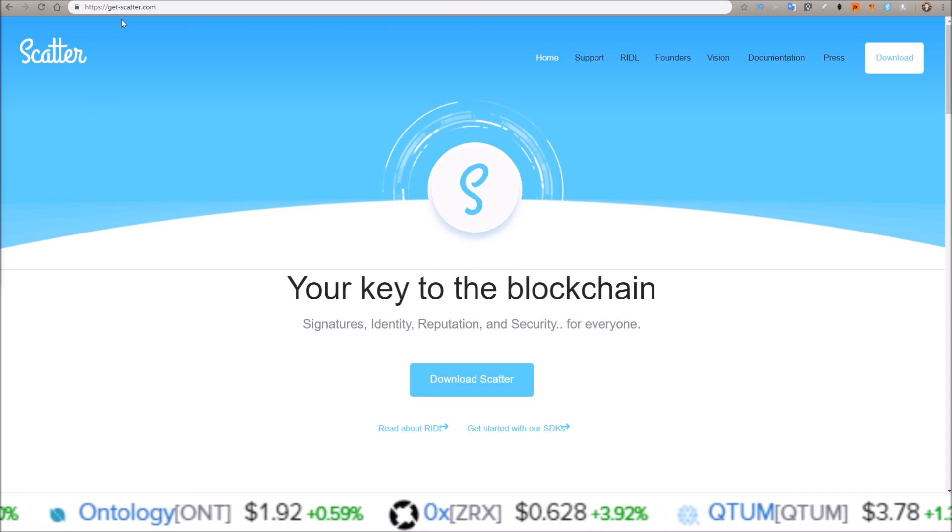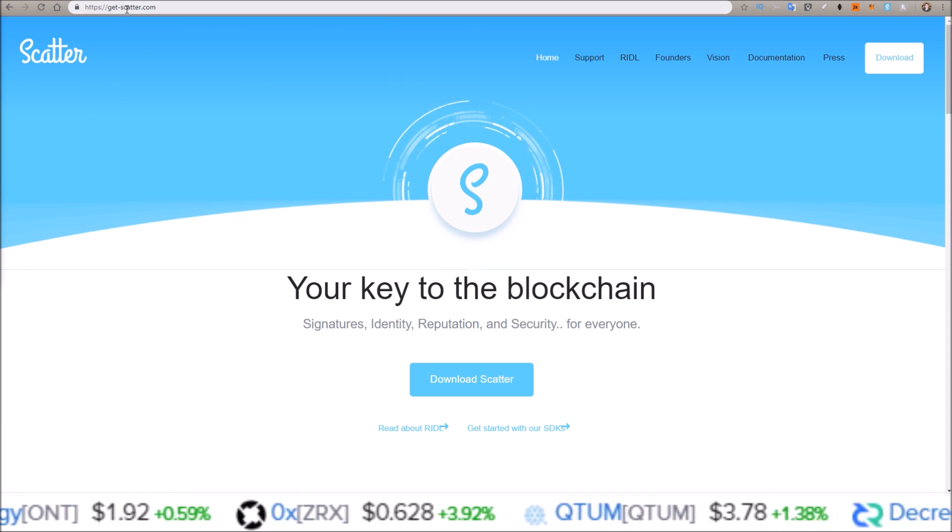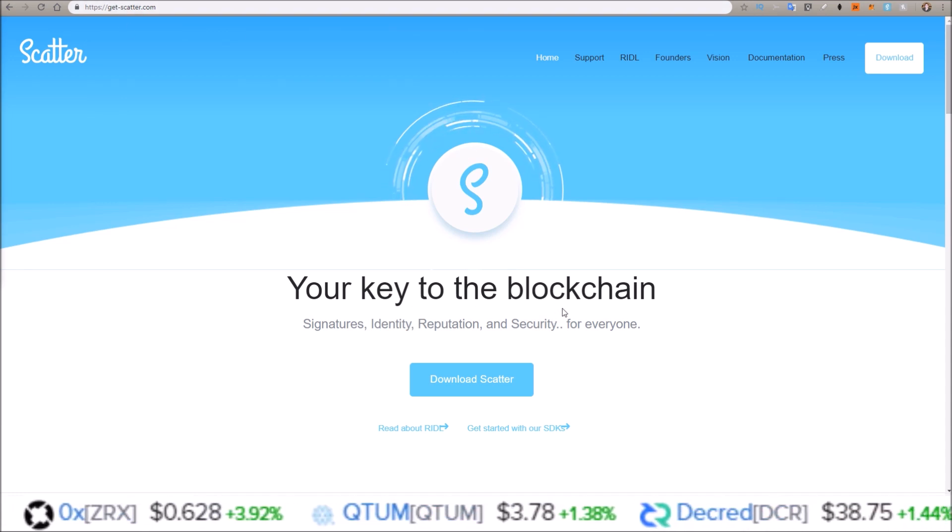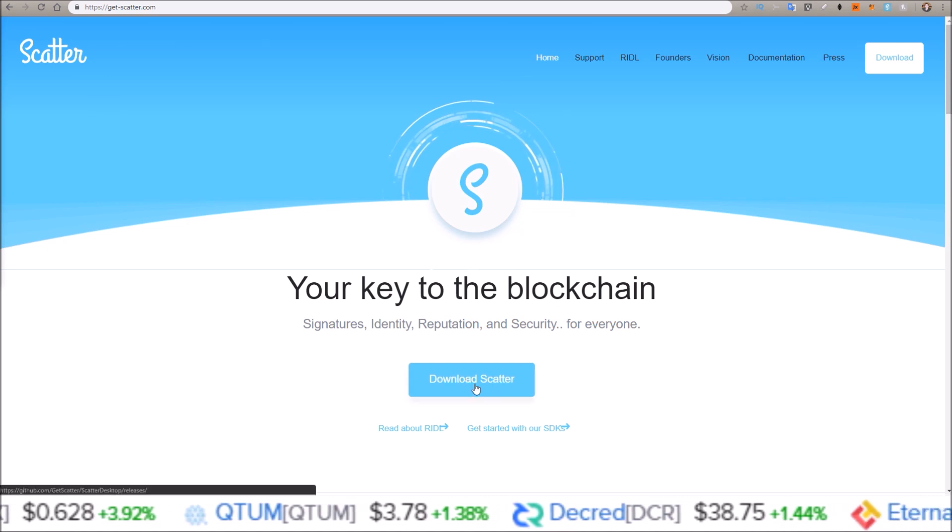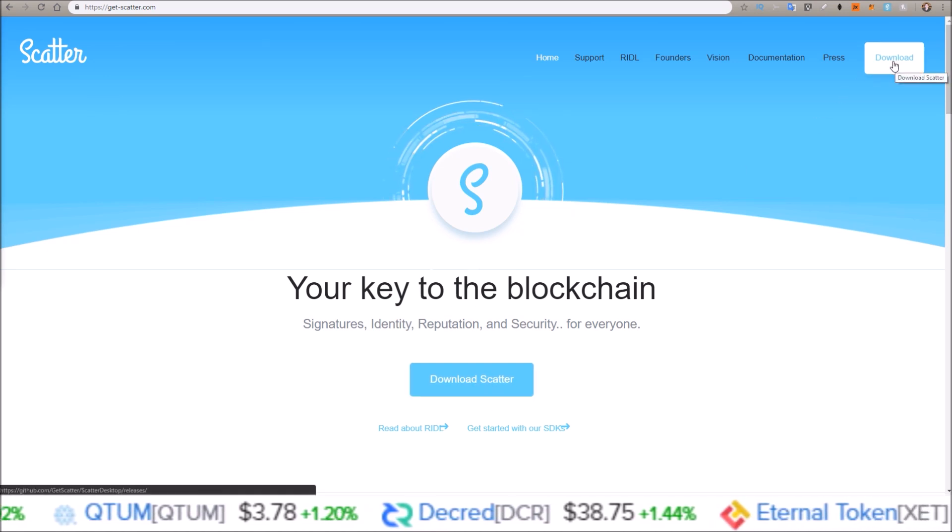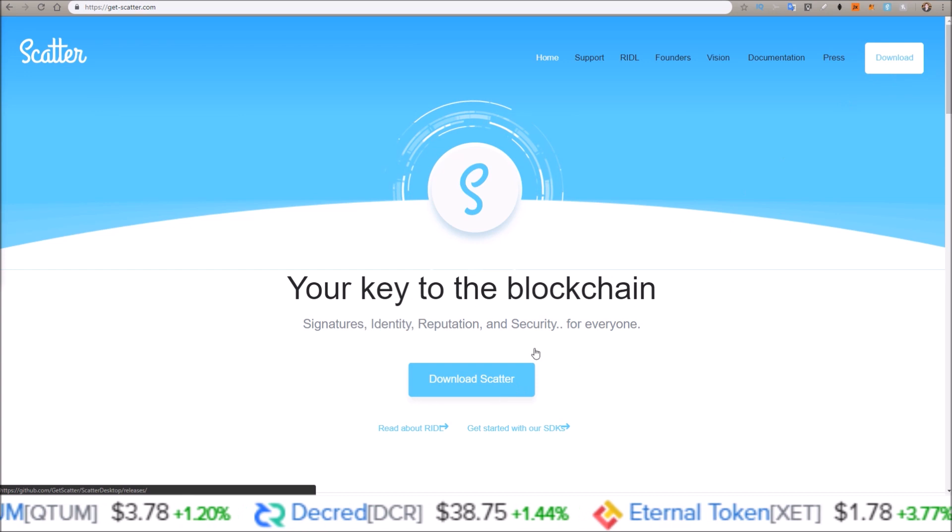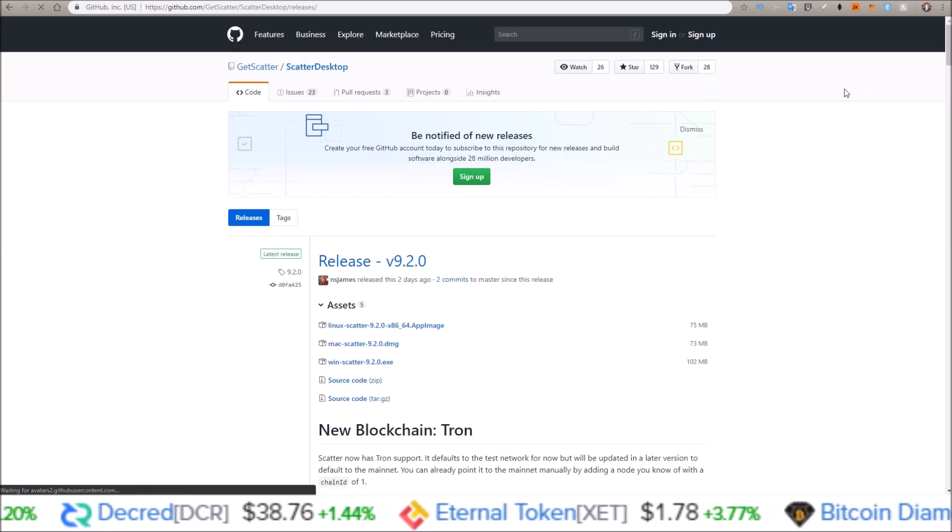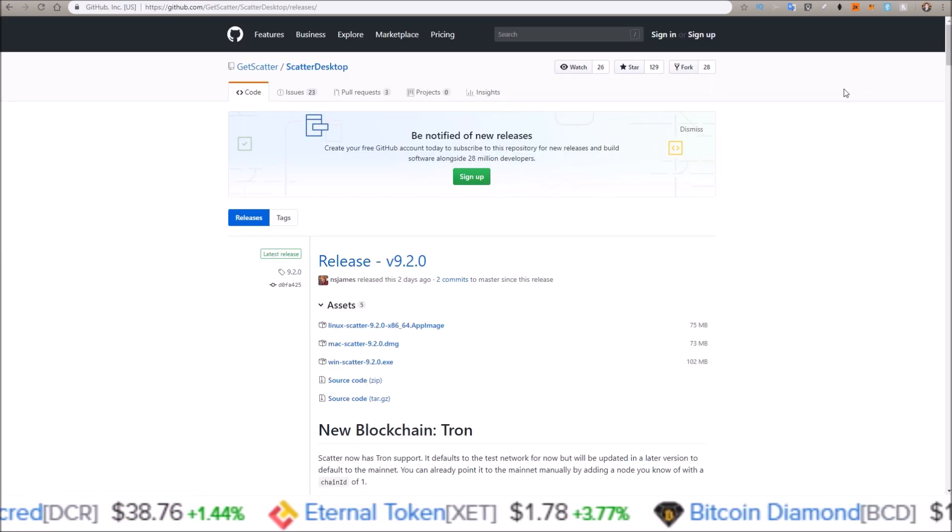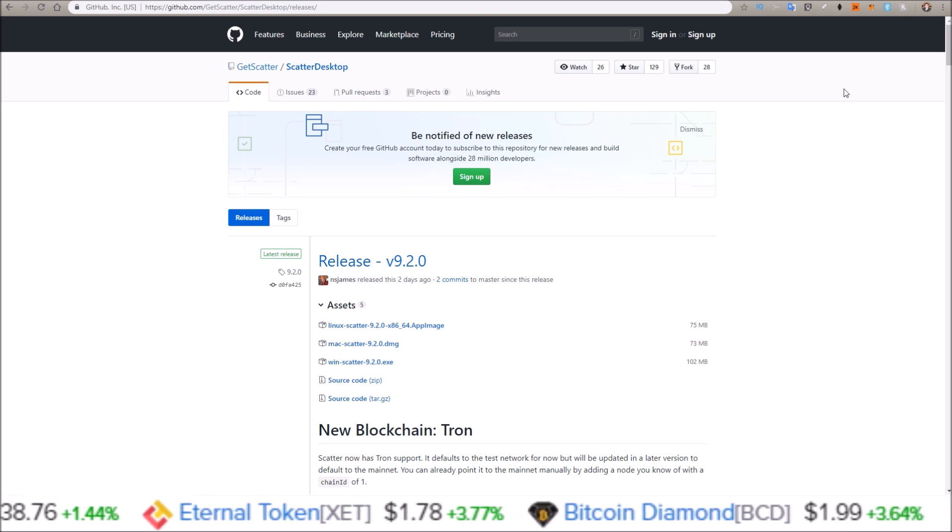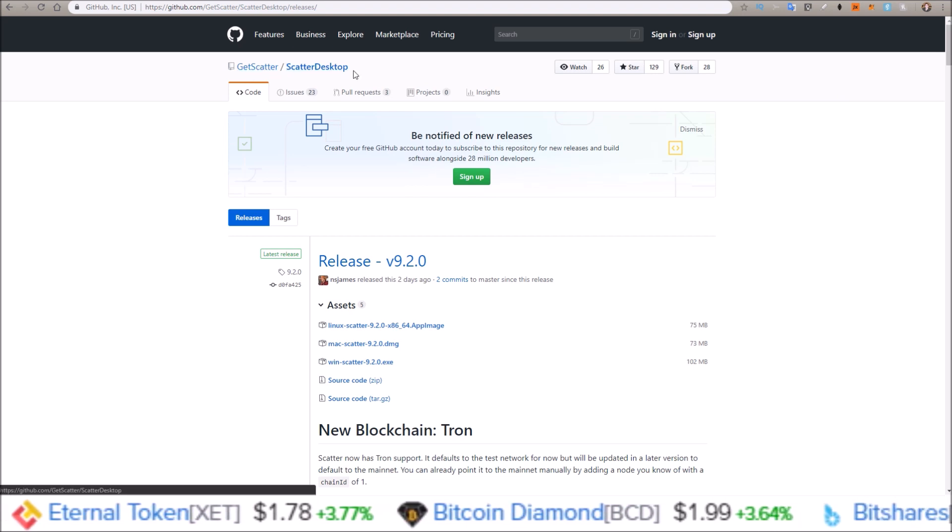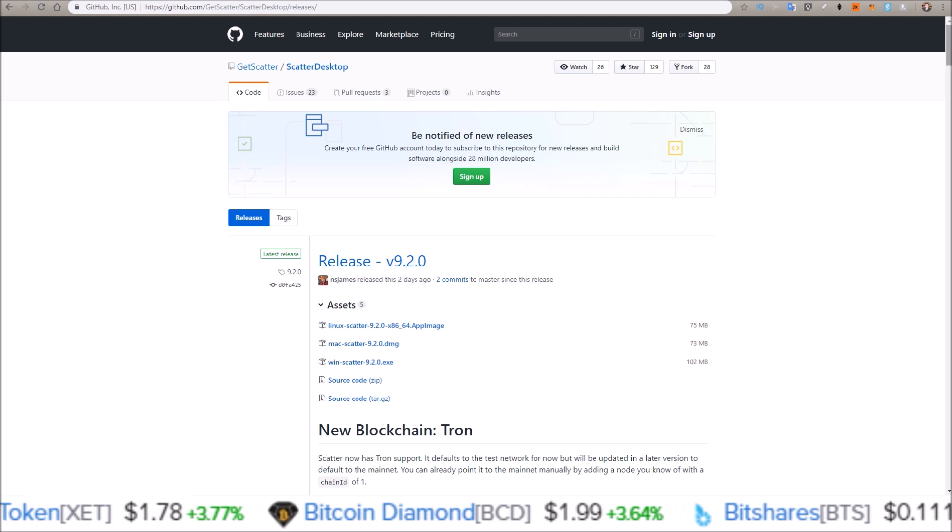Starting off here on get-scatter.com, there's two ways to get to the download link. You can either click download scatter or up in the right hand corner click download. That takes you to the GitHub page for the Scatter desktop.